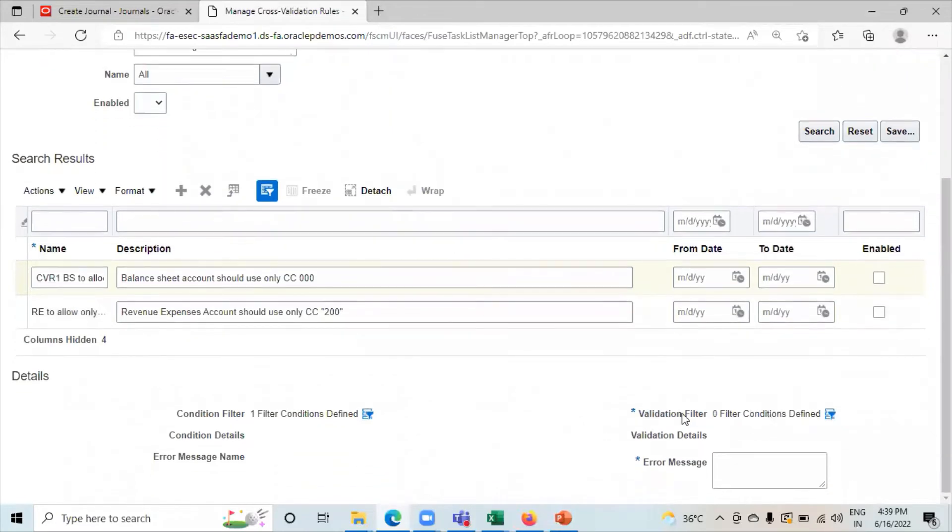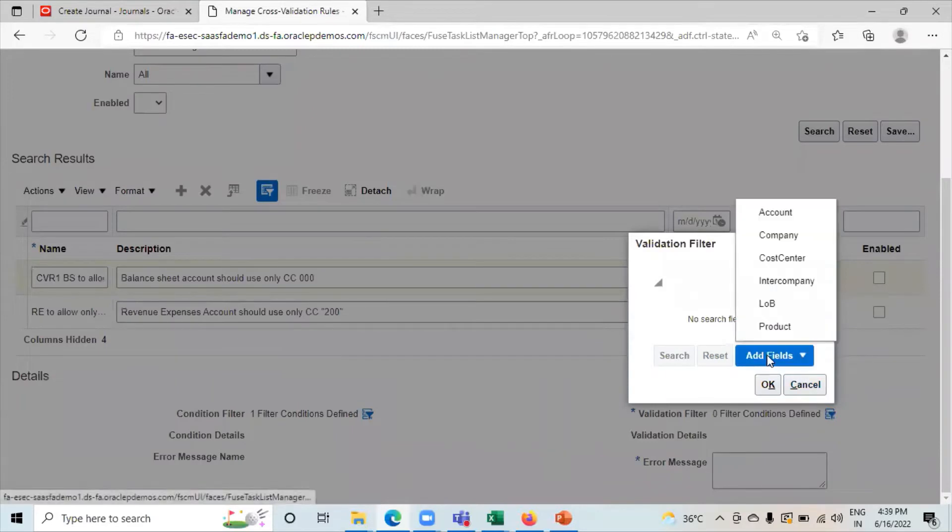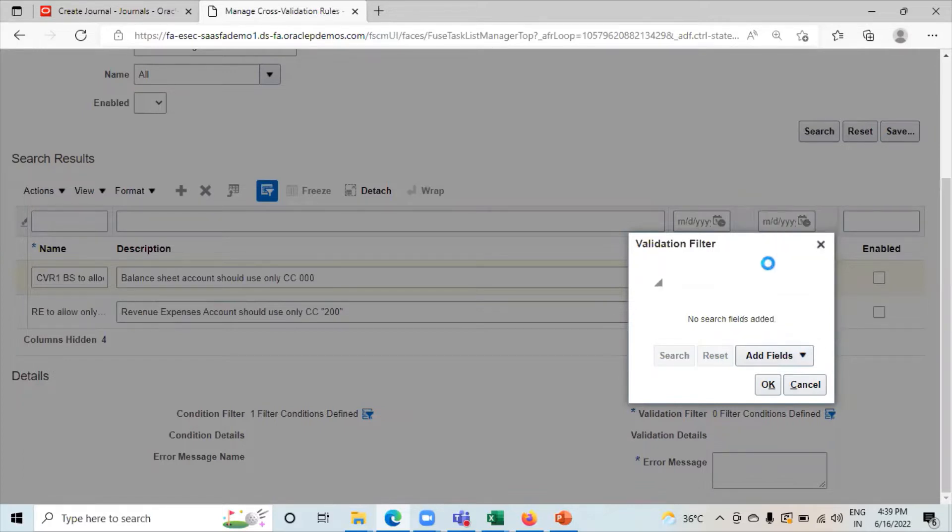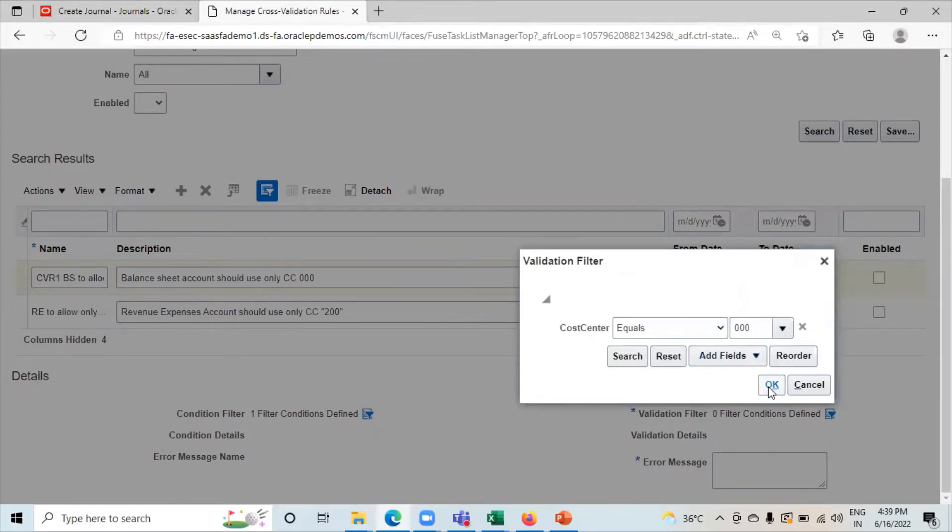Here we have to select validation filter. We need to access only triple zero. So we are selecting cost center equals to 000. Click on OK.